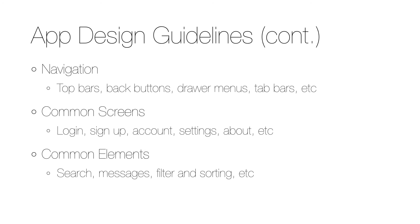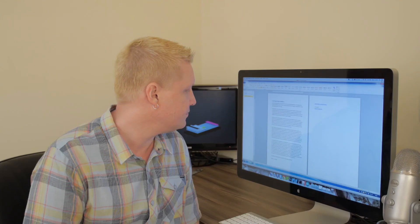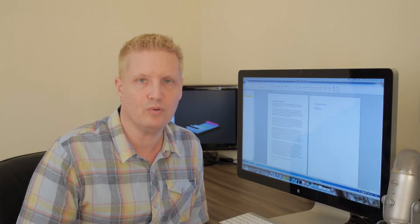So that's why you should and how you can create app design guidelines. With that, I wish you the best of luck with your app projects. Thank you.